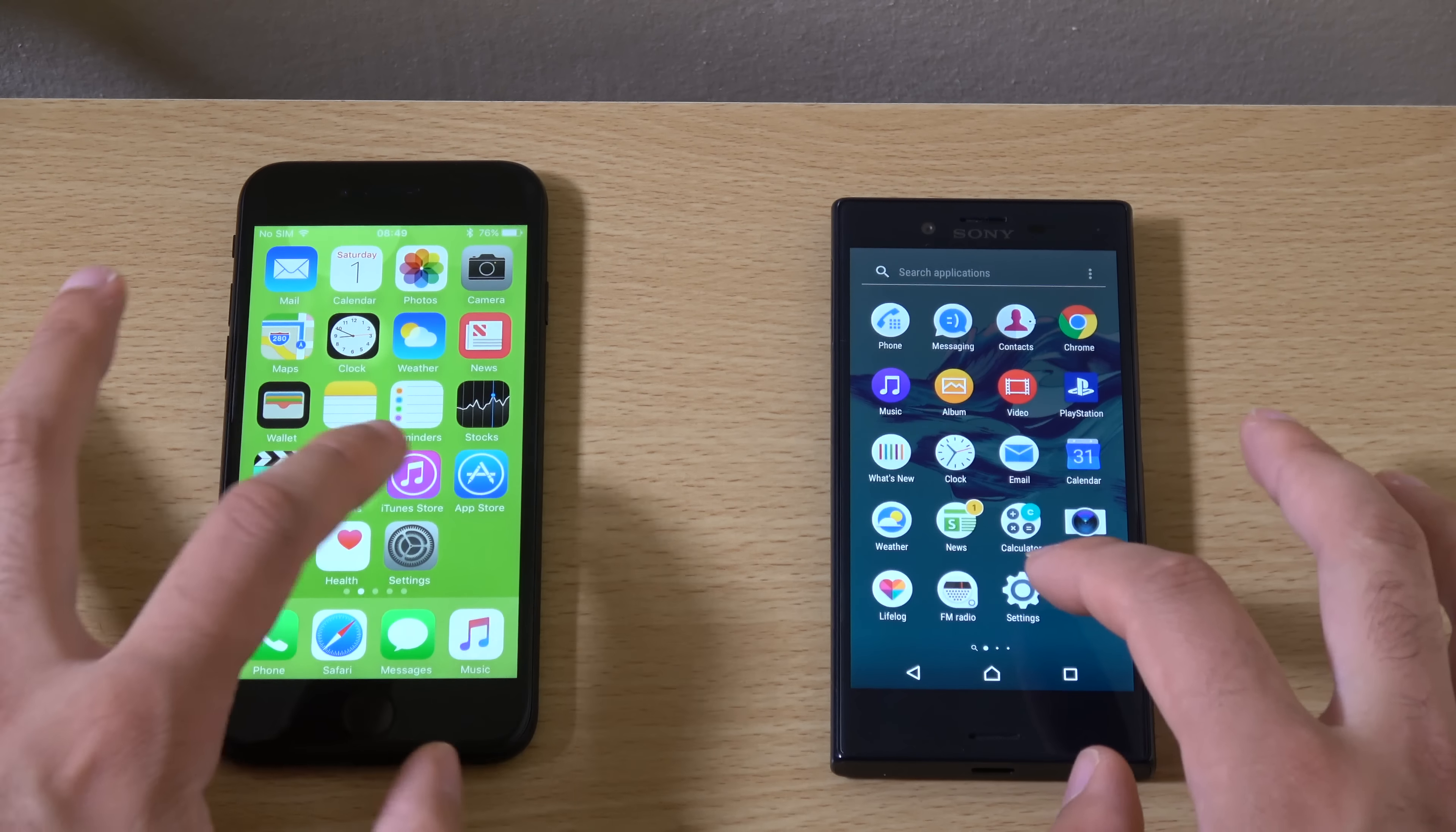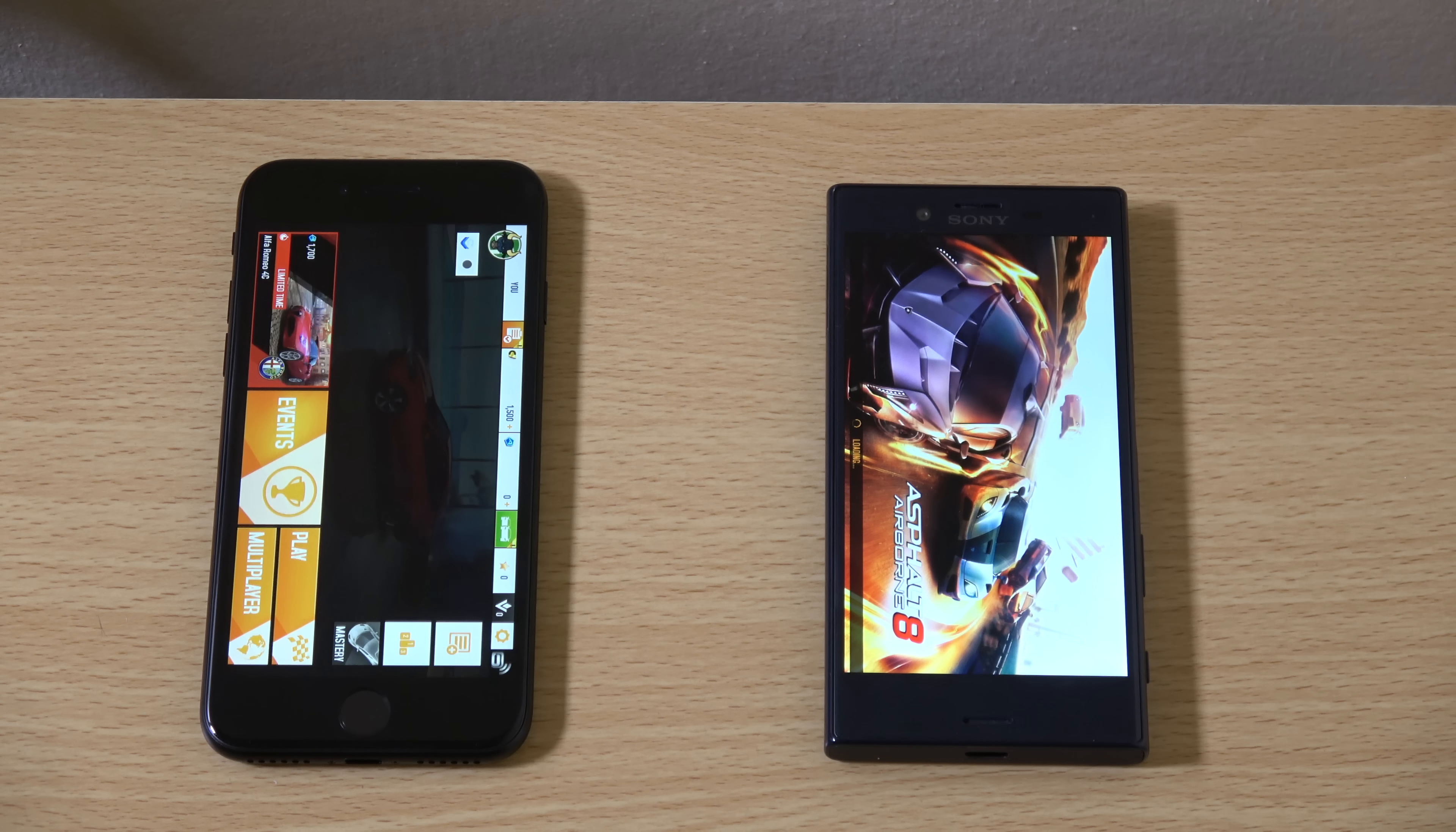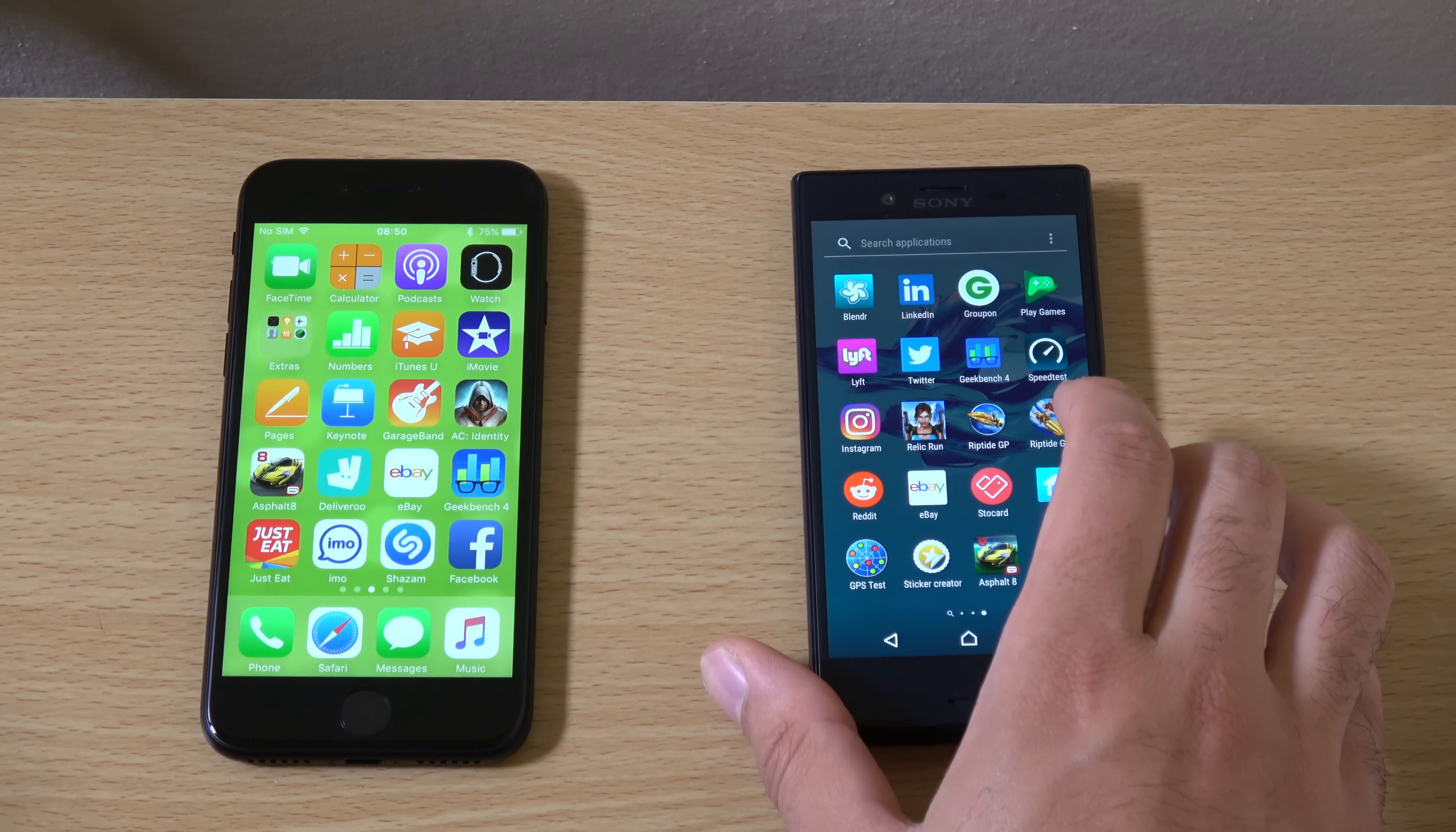We do have some inbuilt apps. So I'm not signed in on the X Compact. But music. Very similar. And we do have some other things here. Asphalt. So very quick on the iPhone there. As you can see.